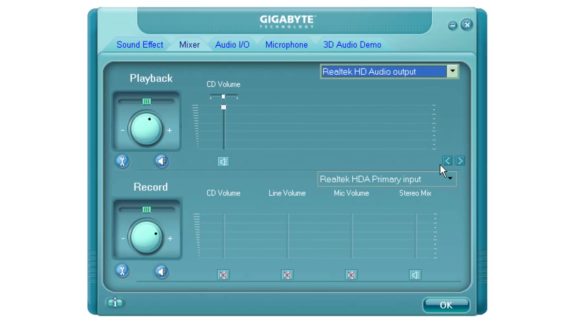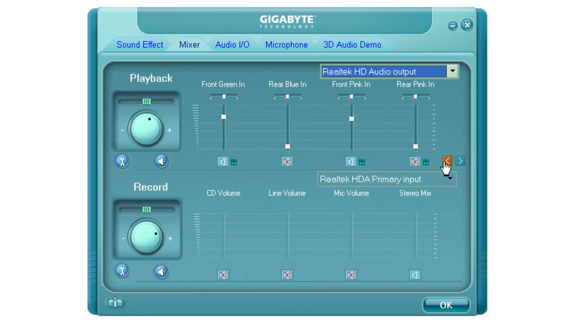Rear Green In is all the way down and muted. And CD Volume is all the way up. Don't ask me why I have those set the way they are. They've been that way for quite some time. Honestly, I don't remember why they're set that way.